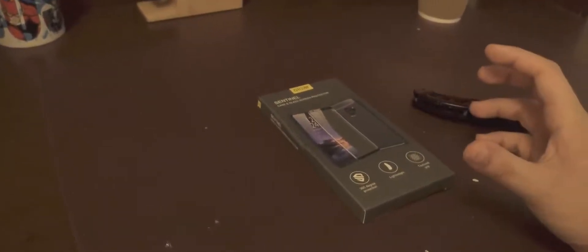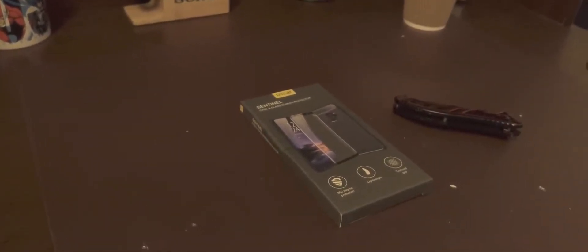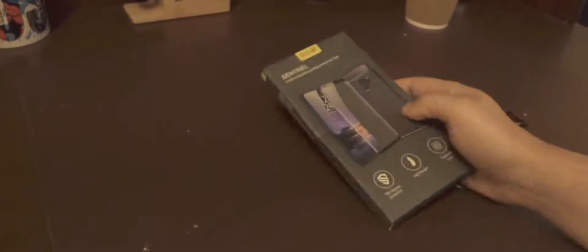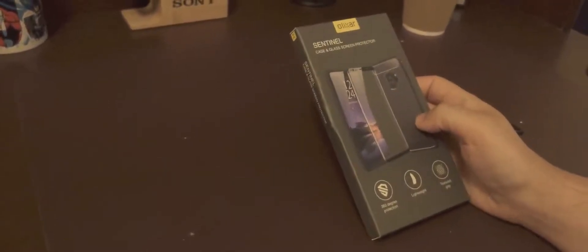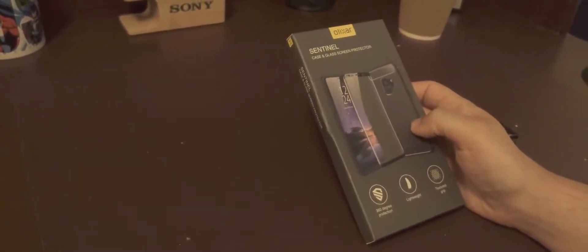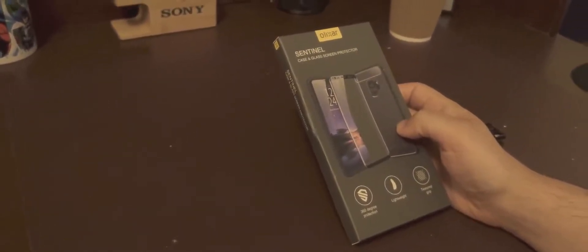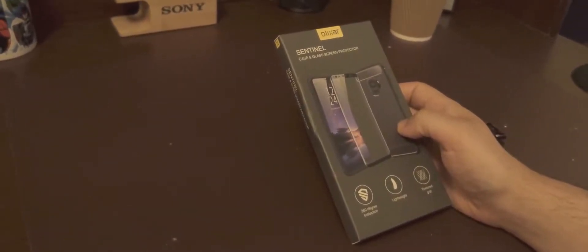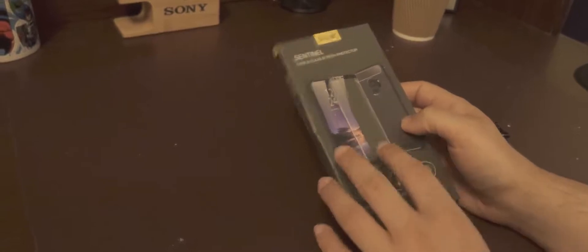Hey Team Sony, I'm back with another little video here. I'm going to be unboxing the Sentinel case and glass screen protector that Aluxerr has sent out for me to review. So let's see what's in this box.